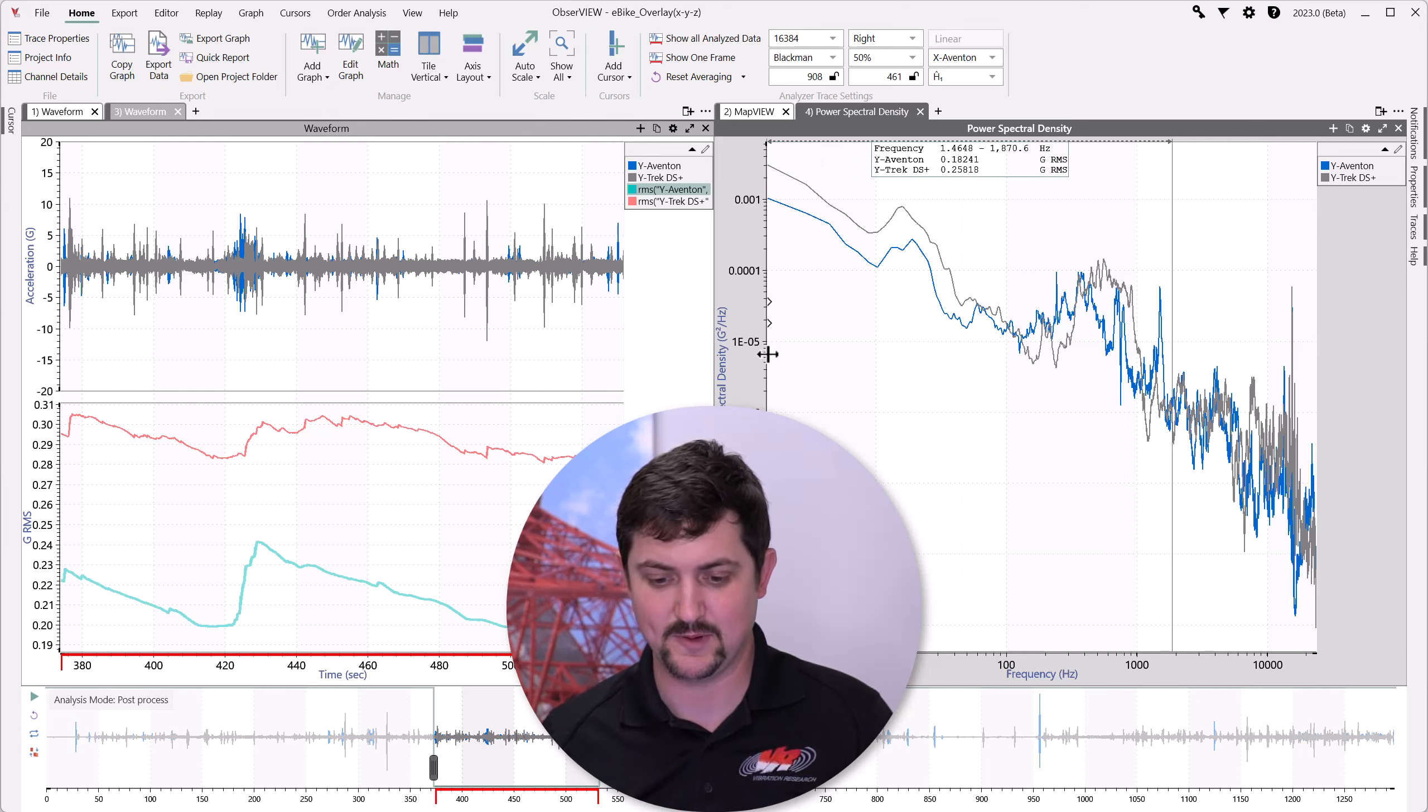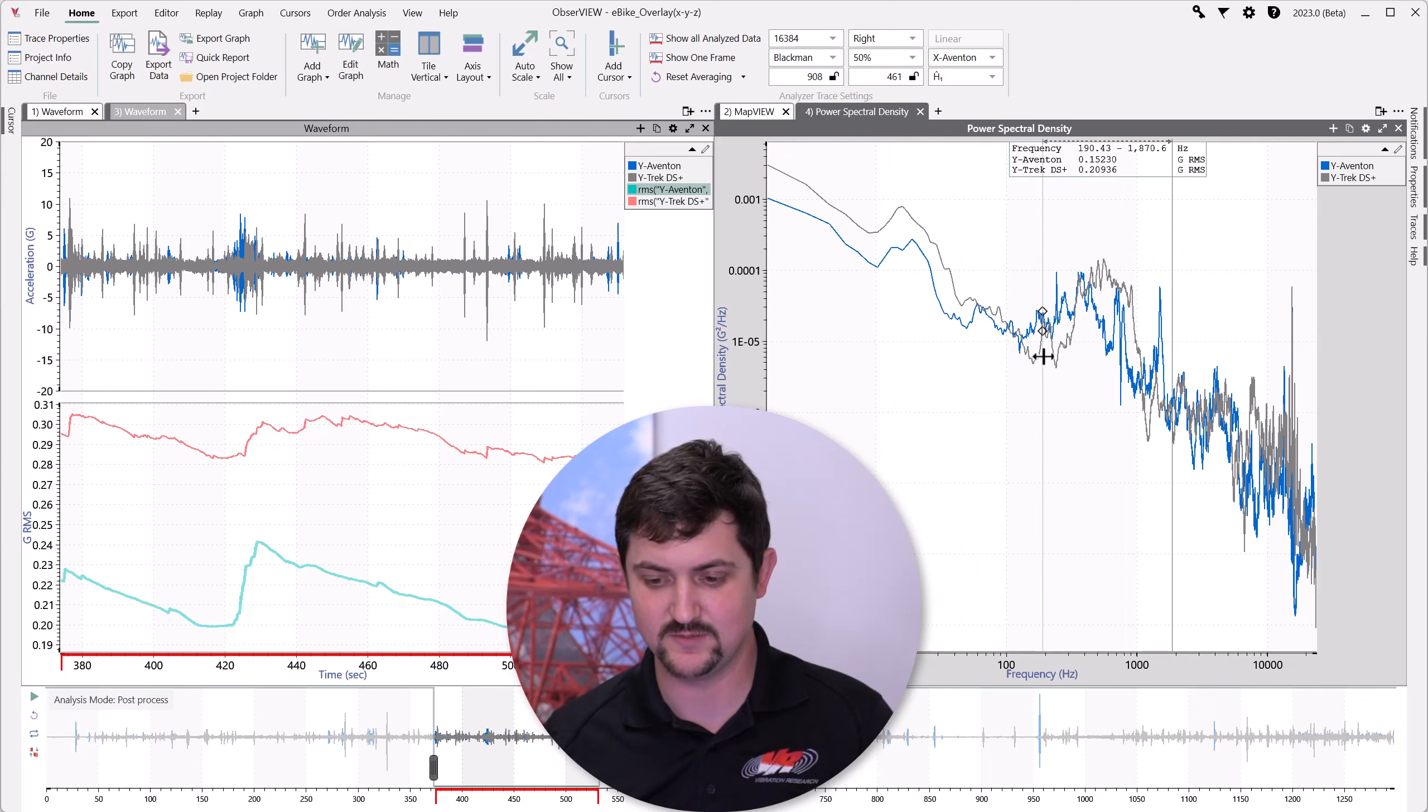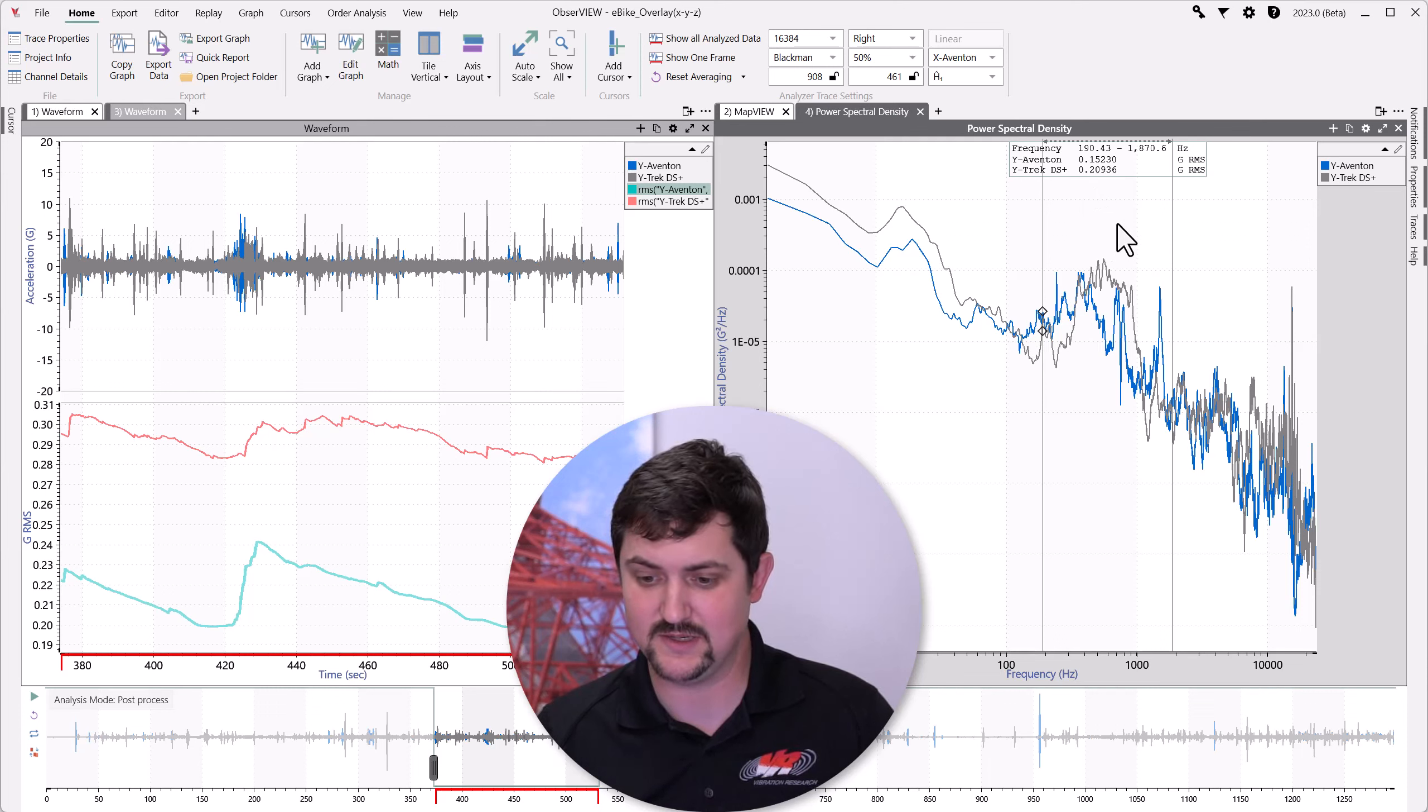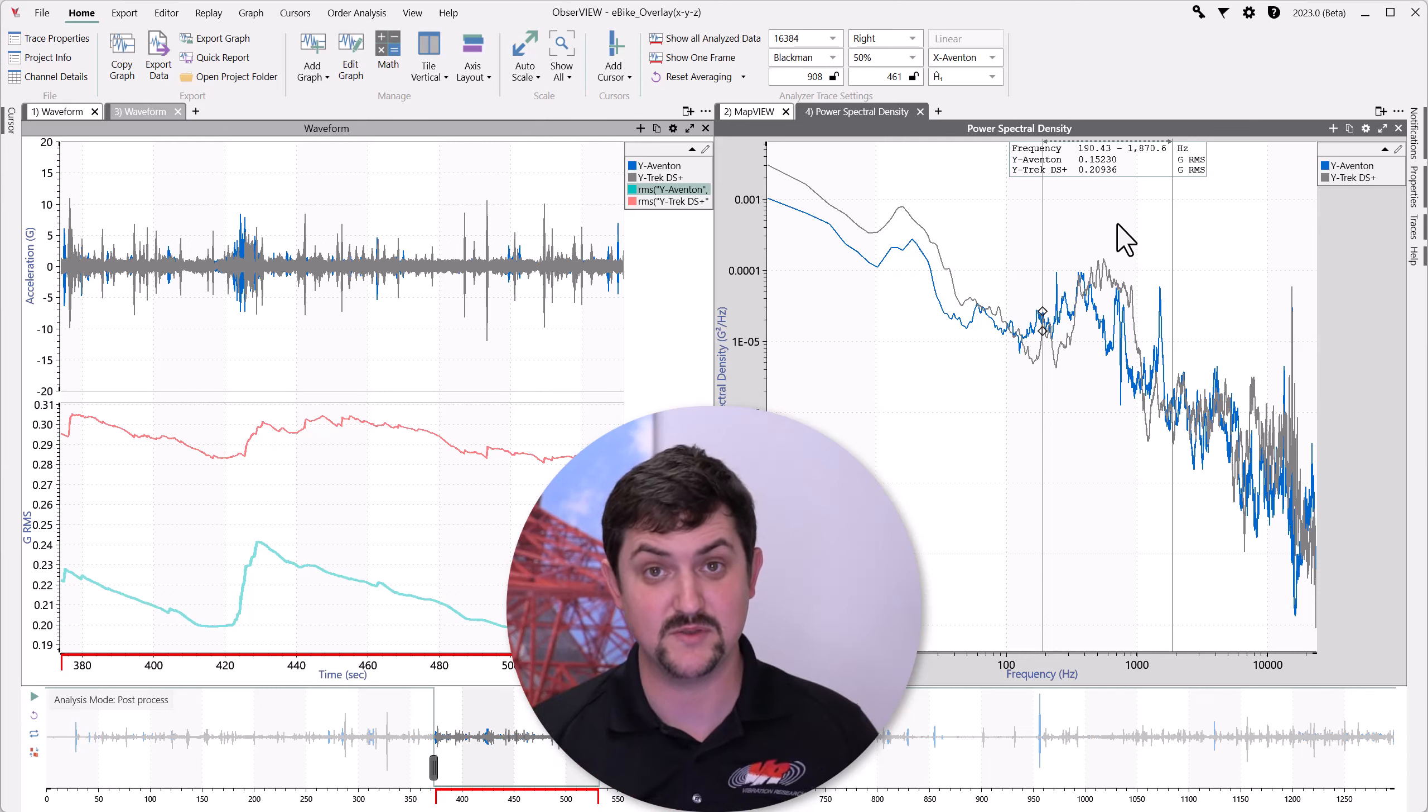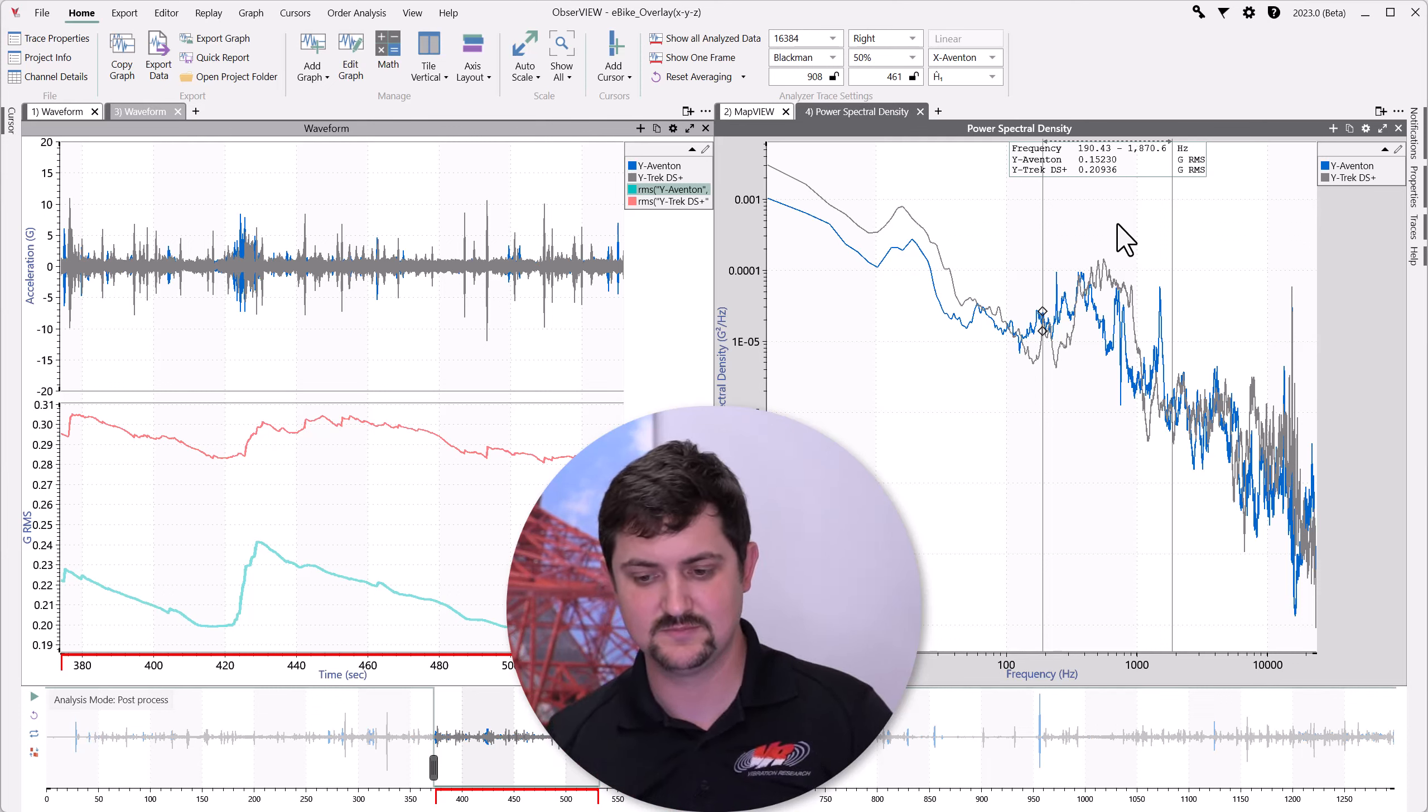So, maybe we want to concentrate on this higher frequency section over here. And that tells us quite a bit of the RMS is coming in this band from 190 to about 2,000 Hz.